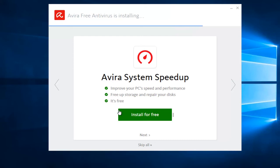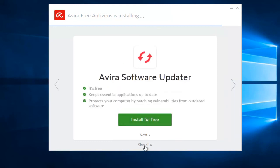Okay, so this is Avira Systems speedup. We're going to select skip all because this looks like it's just trying to bundle other applications in here as well, and we don't necessarily need that, so we're going to just skip all for those.